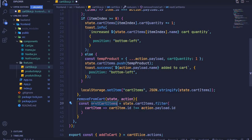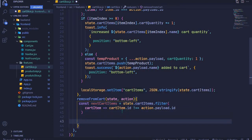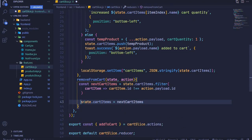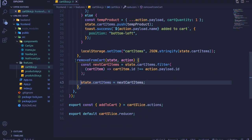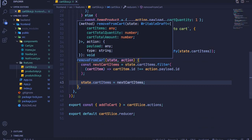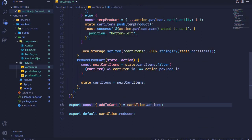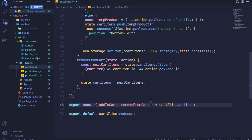This will be the nextCartItems, and we can update the state by setting state.cartItems equal to nextCartItems — and that will do it, as simple as that. The next thing is to export our action creator, so we'll destructure it from cartSlice.actions and say 'removeFromCart'. I'll save that file, and we need to dispatch this action.